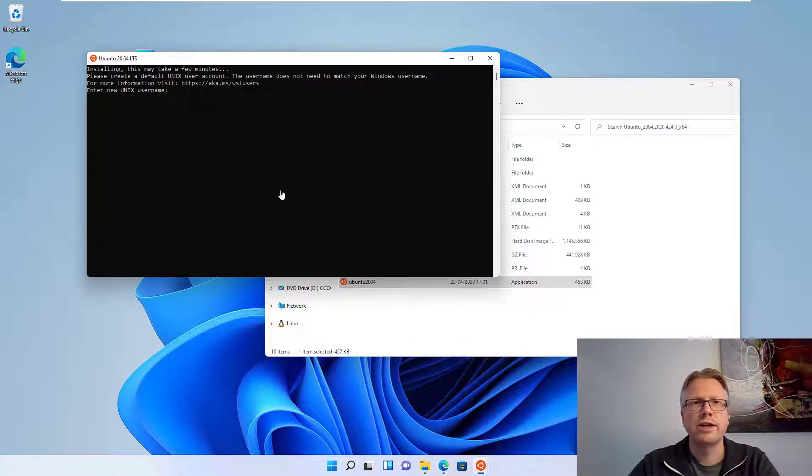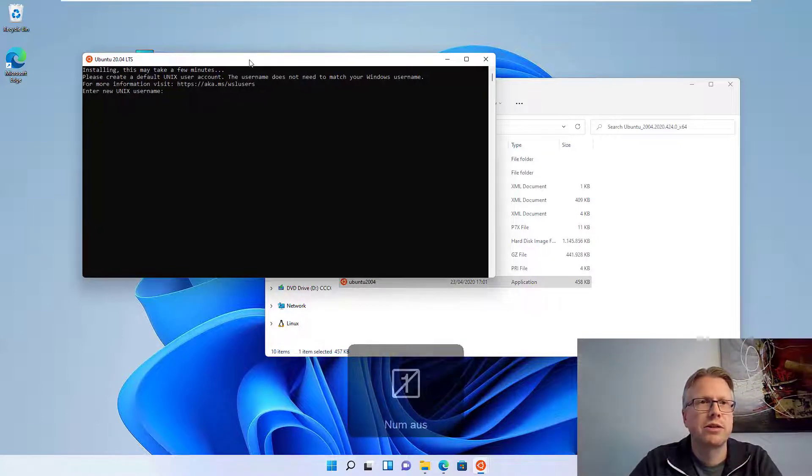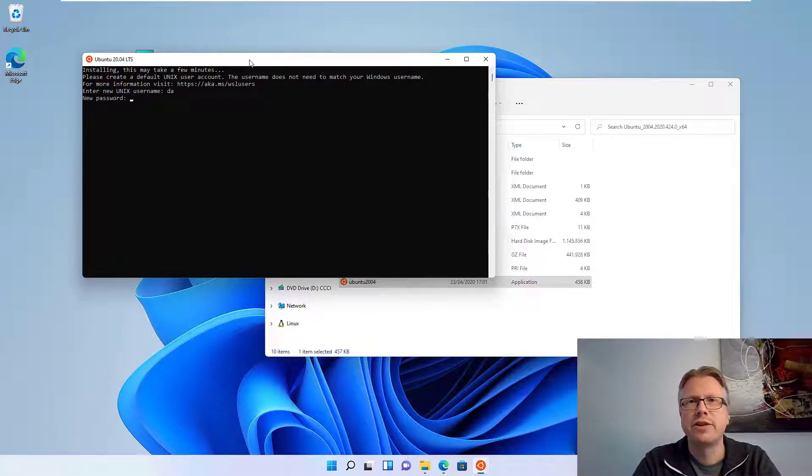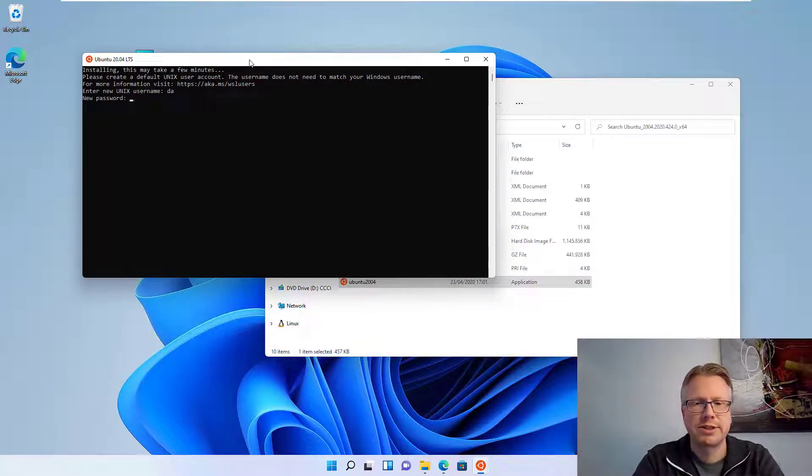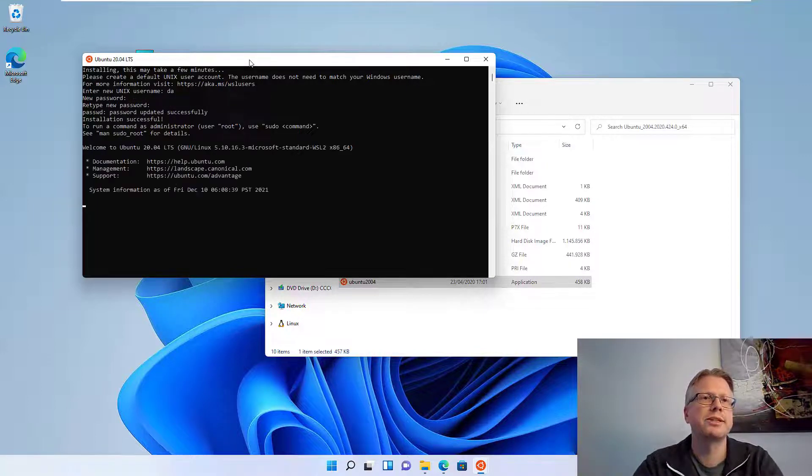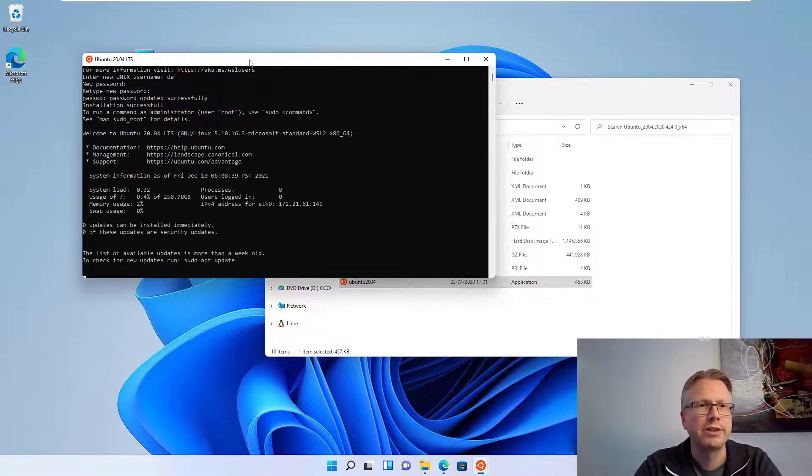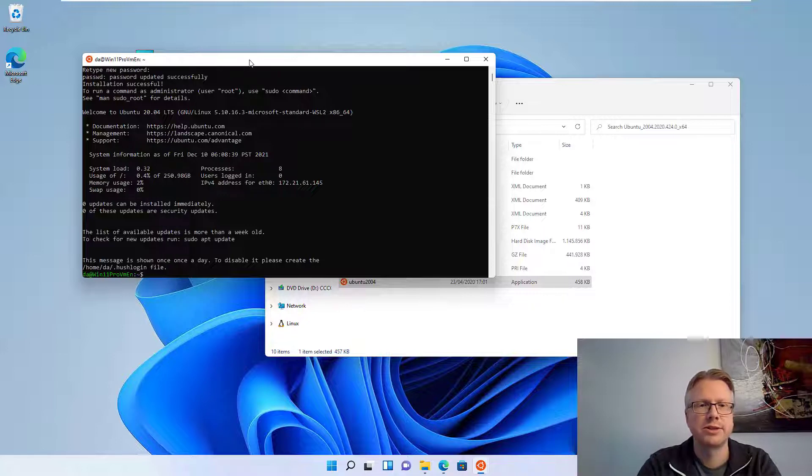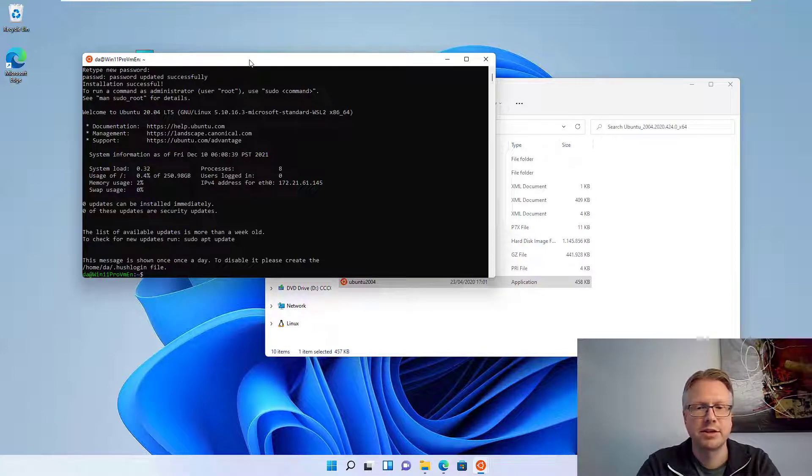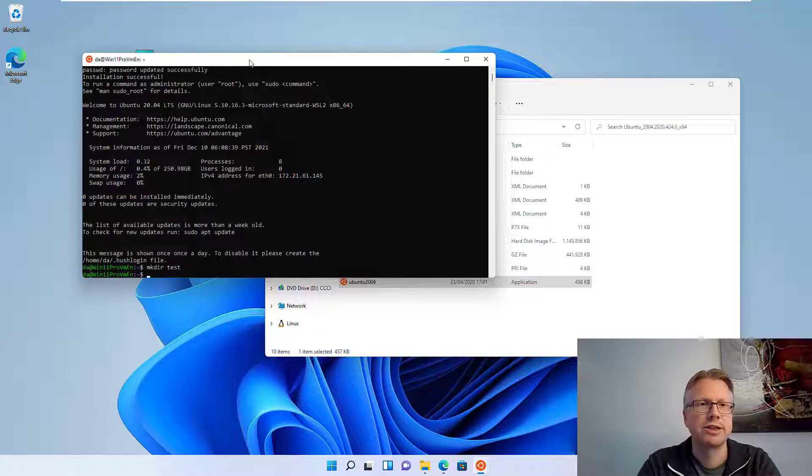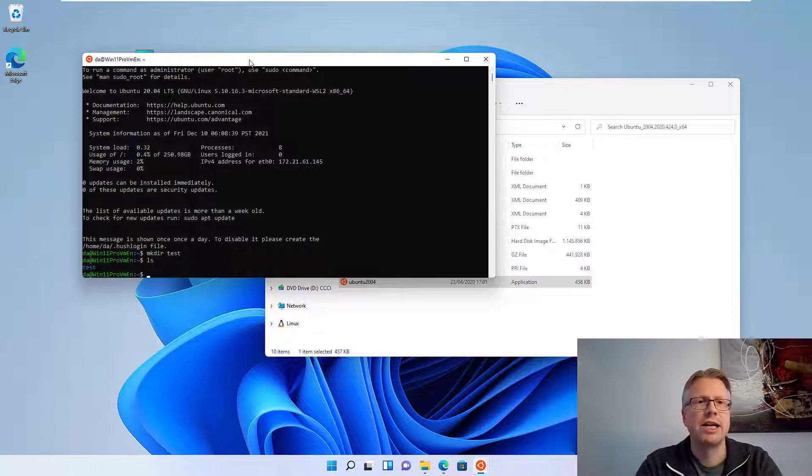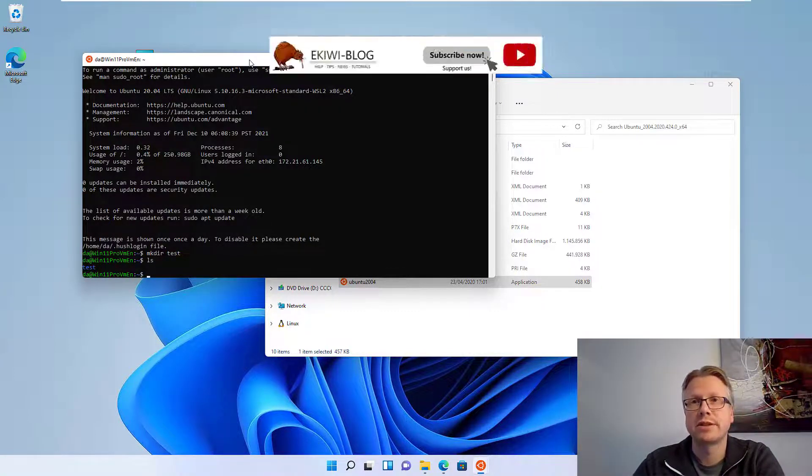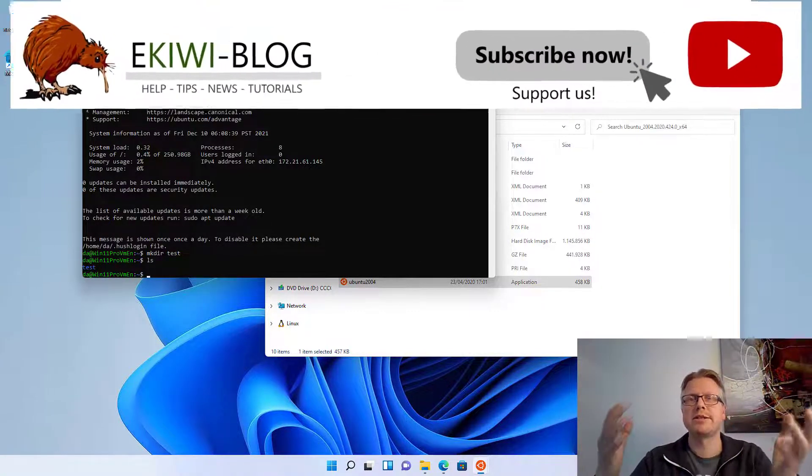Okay, now we are almost finished. We now have to enter our Unix username and define a password for our Linux system. So I enter my password twice and we are done. Now our Linux system is now installed and I can use it here. And we have installed our Linux system without the Windows Store.